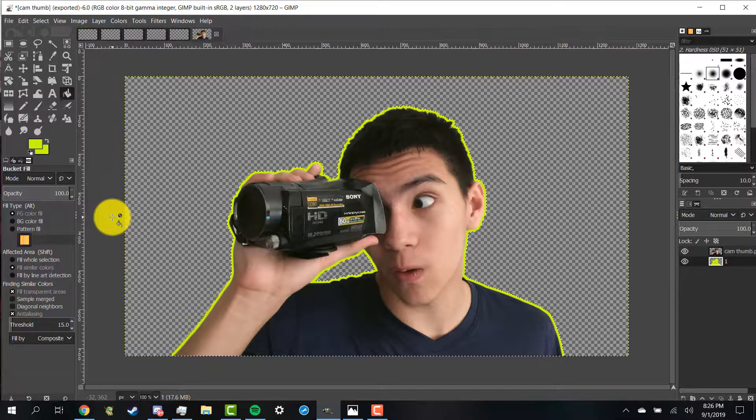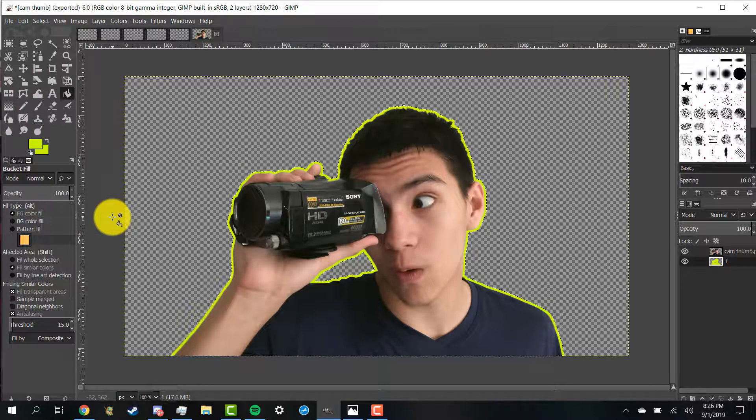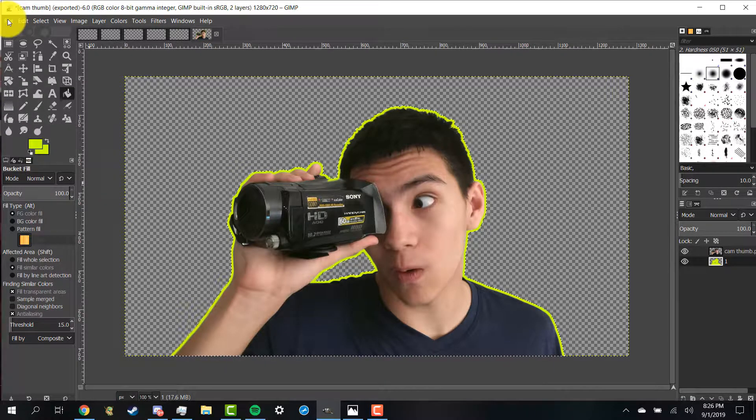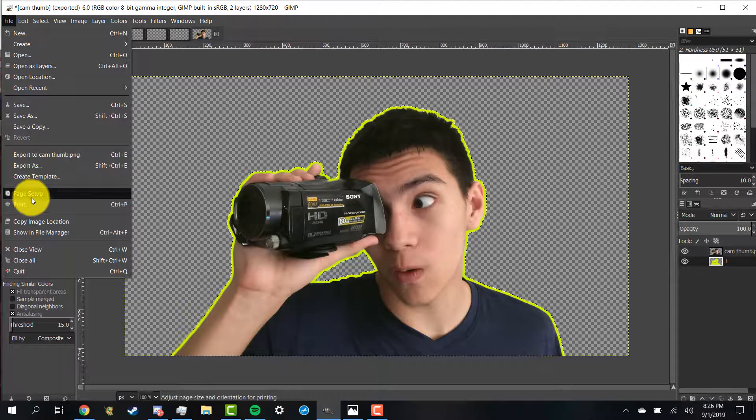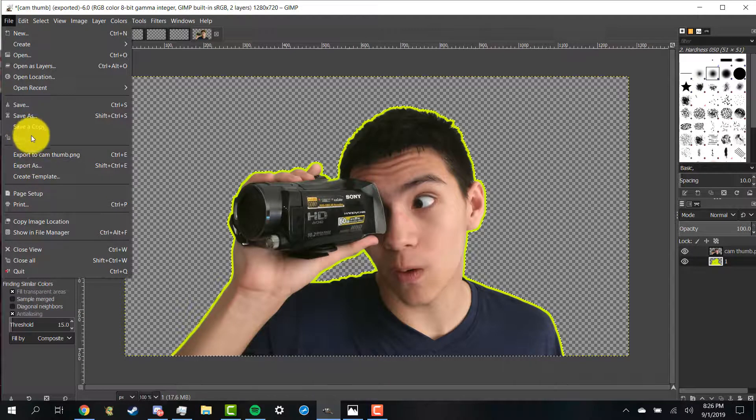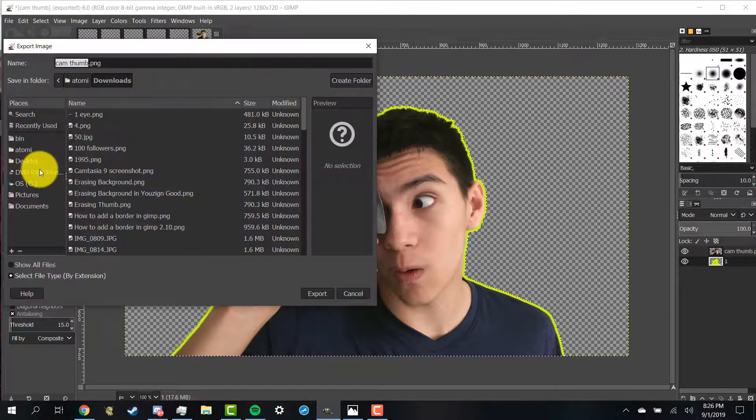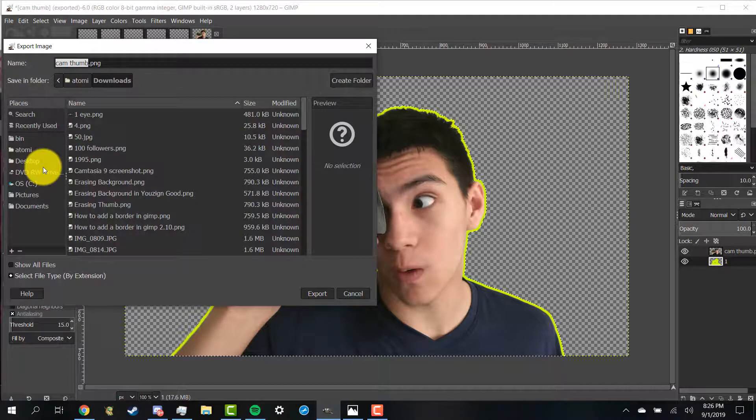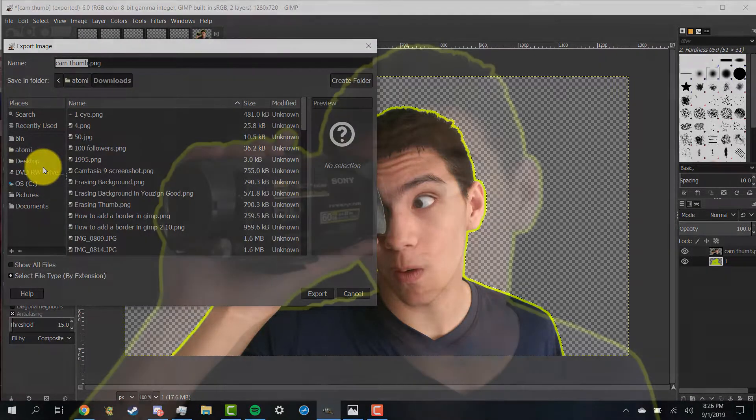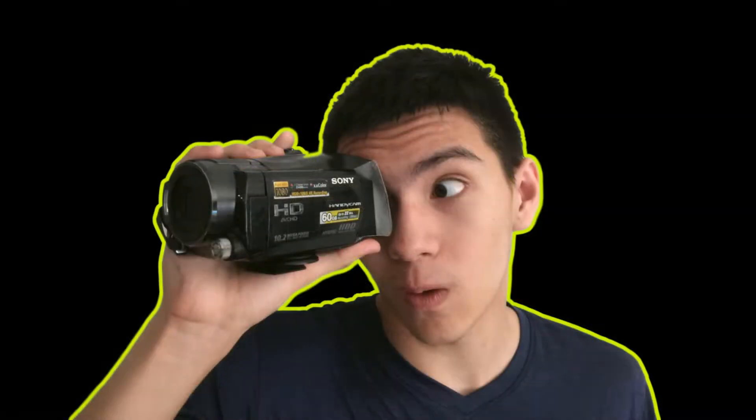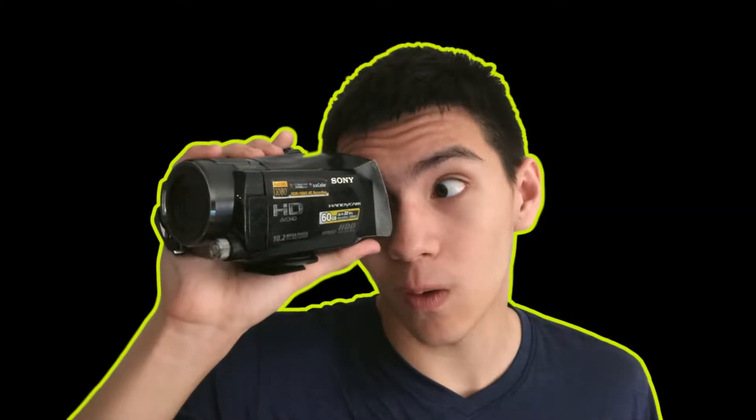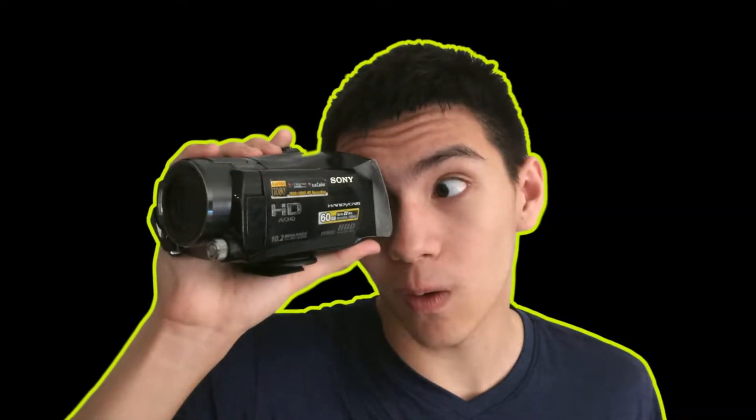And now that you've finished layering your image what you're going to want to do is click on file, click export as, and then export it to your desktop. And this is what your image should look like after you export it to your desktop.